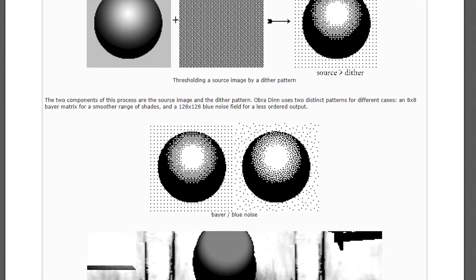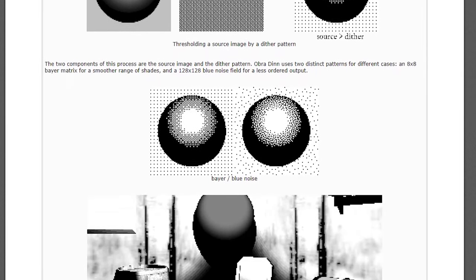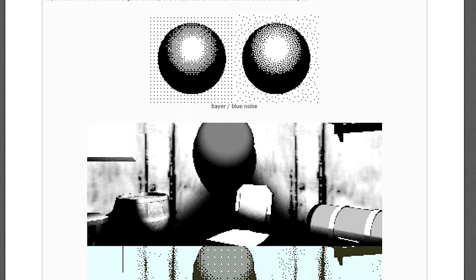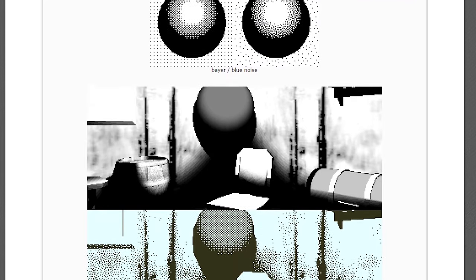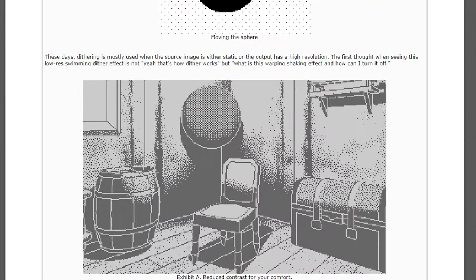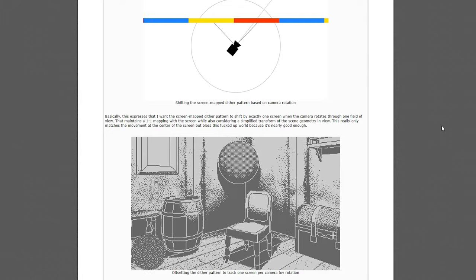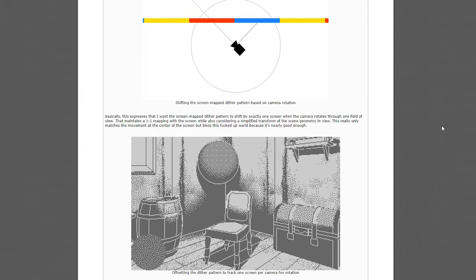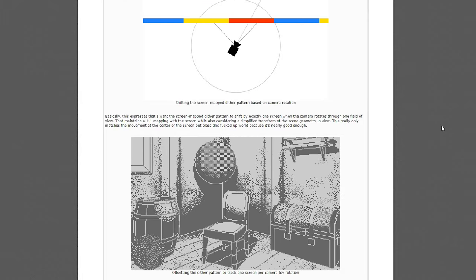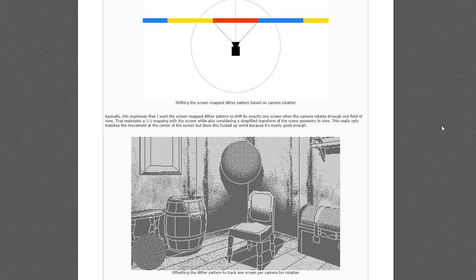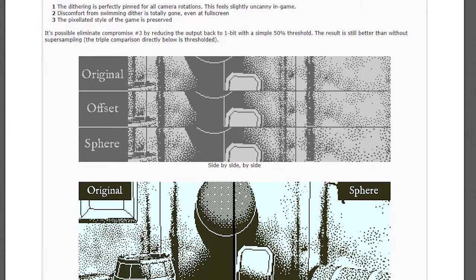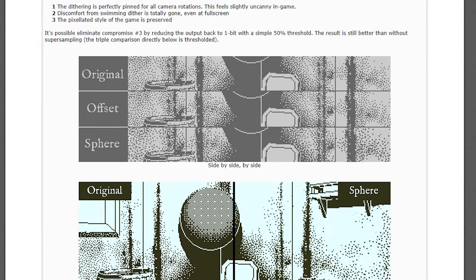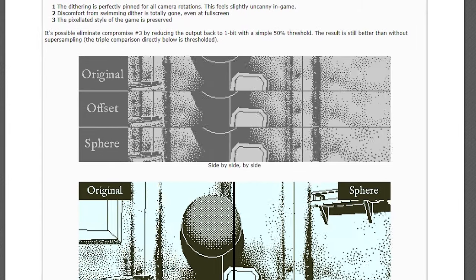Luckily, Lucas Pope, the creator of Obra Dinn, wrote extensive blog posts about his development of the game, and one such blog post documents his solution for this exact problem. He got some okay results by offsetting the noise by the amount the camera has rotated, and this is the method most recreations use, but his best results were by projecting the texture onto a sphere around the player's camera.